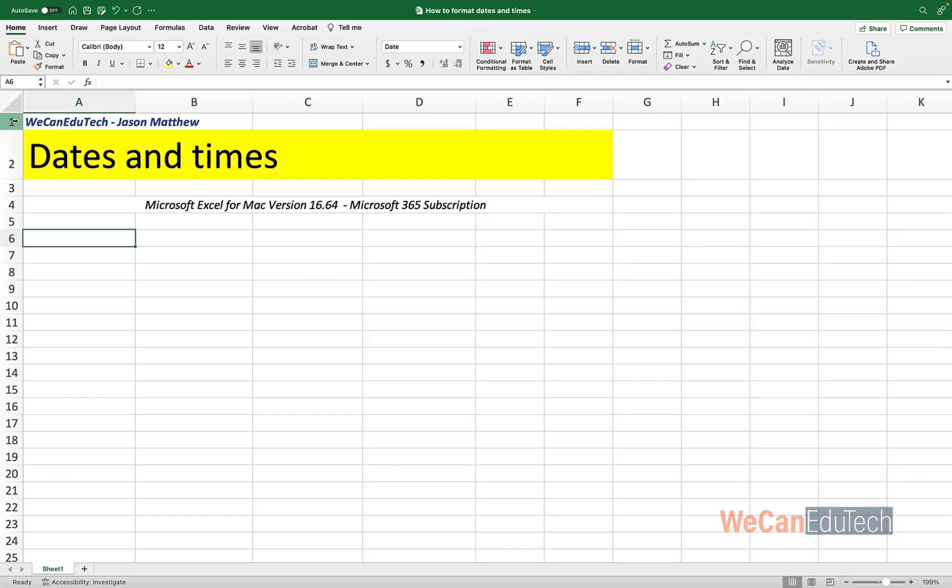Okay, so I'm in my spreadsheet and what I'm going to show you today can be done on any version of Microsoft Excel. So if you are having any challenges reproducing what I'm doing, please let me know in the comment section below and I will help you.